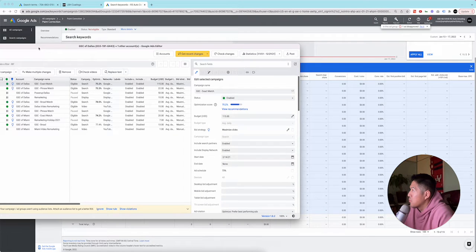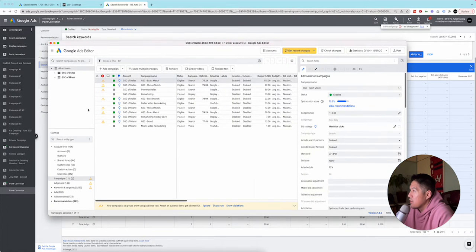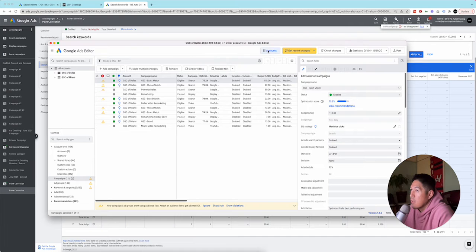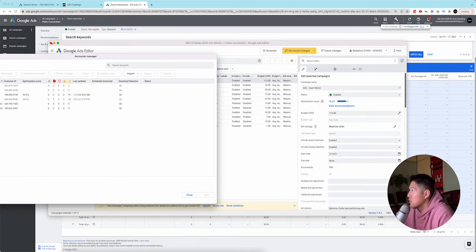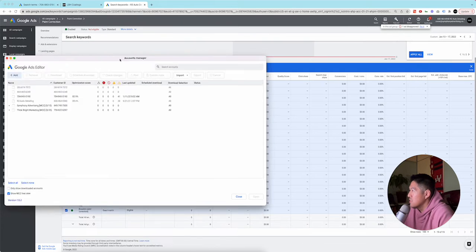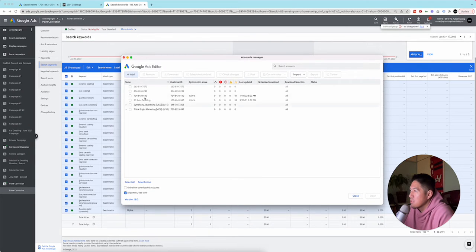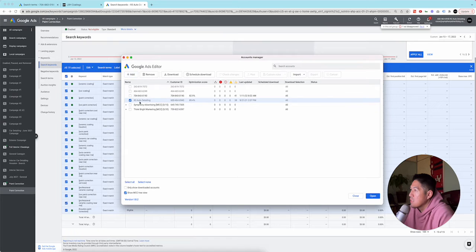So I'm pulling it up now, accounts, or can you see this? You might be able to see this. So R3 detailing, I need a download actually.